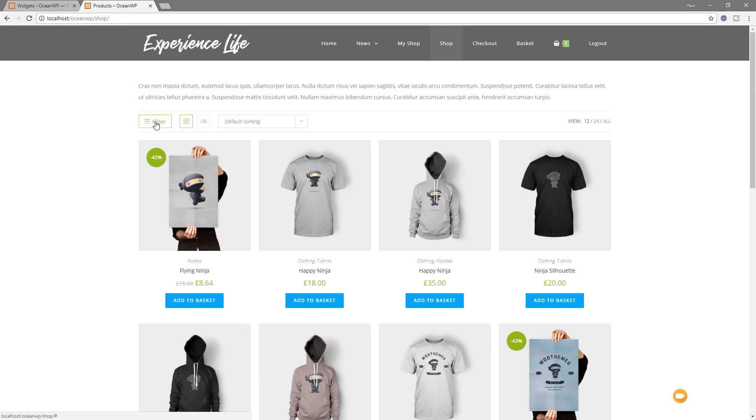Now, this is really good if you have an online store and you want to give people just more control over how they find the products on the site. That's a great way of doing it.